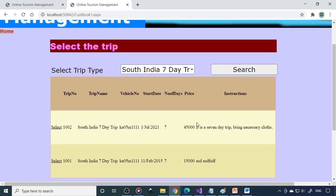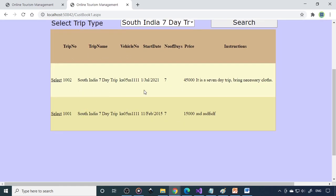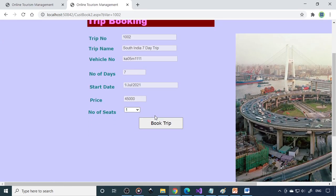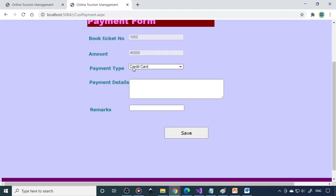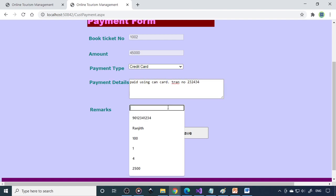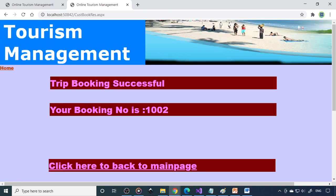Next is the book trip. Here if you search, you can have schedules here. This is the one, the next trip. You can select this. Number of seats - how many seats you want. If you want one, you can book. If you want two, you can book two. Now how do you make the payment. This is the dummy payment indicating you are going to make the payment. Payment detail - paid using card, transaction number, then remark. Any remark is there, you can write here. Inform in advance - before going to trip, they need to inform you. Now this is done. Your booking number is 1002.